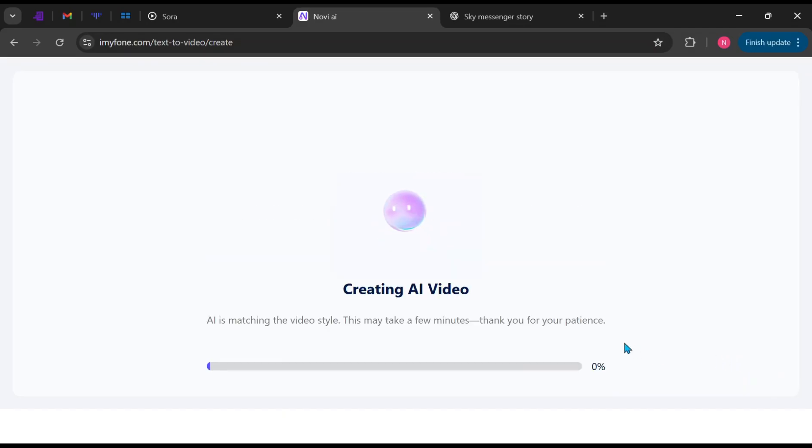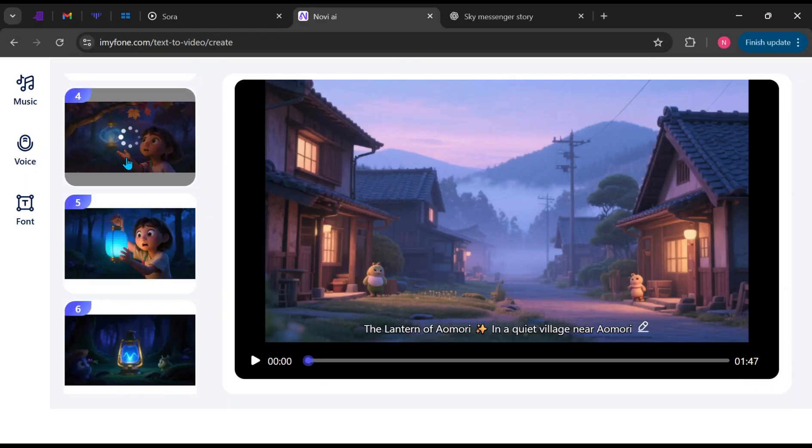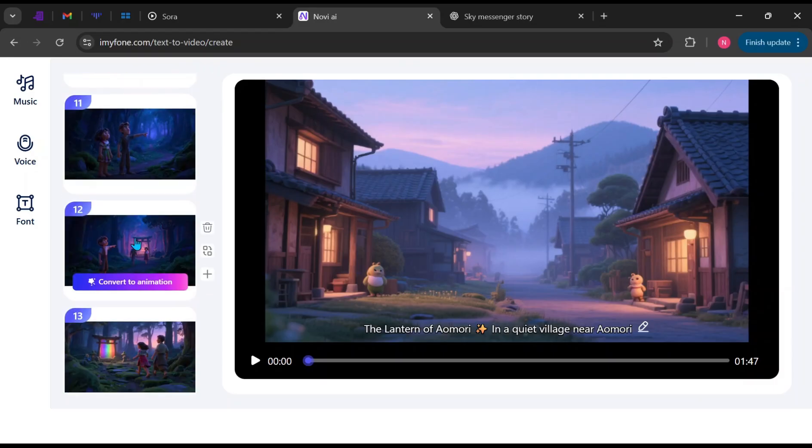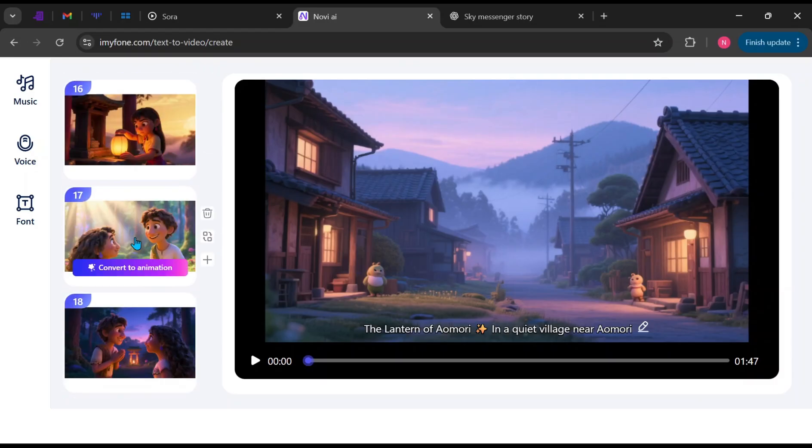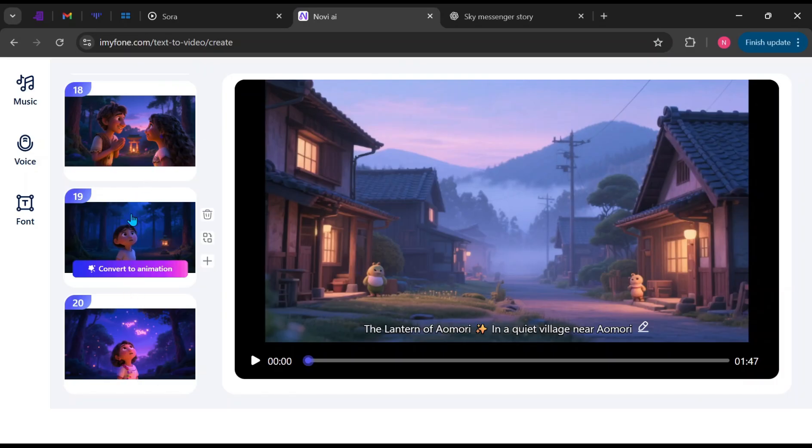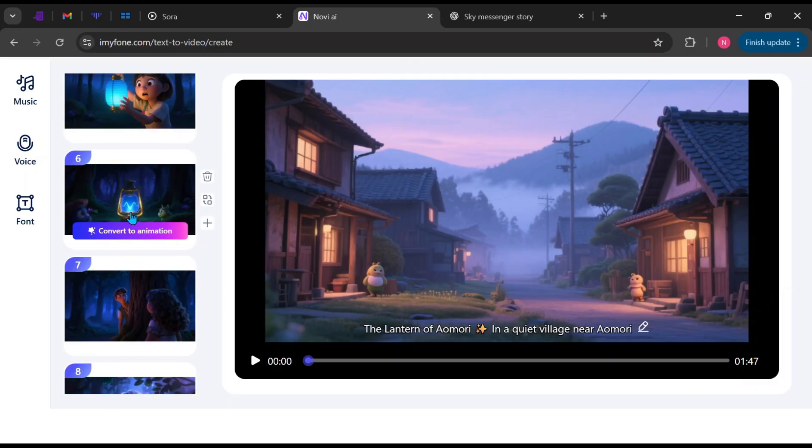One thing I love about this AI is how fast it works regardless of the video duration. As you can see, it has generated multiple scenes that match the story perfectly. It adds background music, sound effects, and subtitles automatically, so you don't need any extra tools.